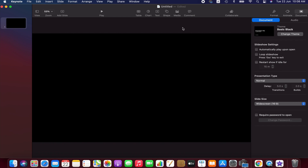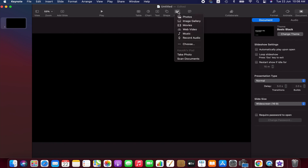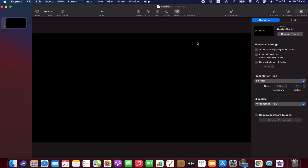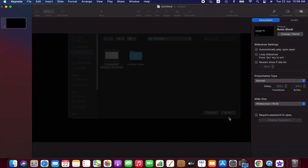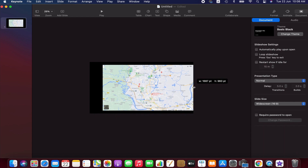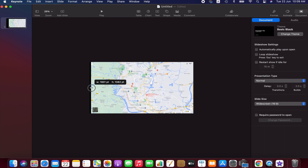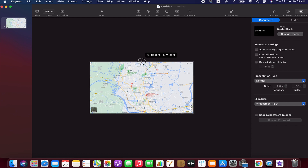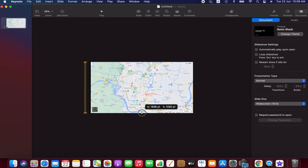Now we are going to import the screenshot we took earlier. To do that, go to the Media menu and choose the location. We have to adjust the image scale accordingly.